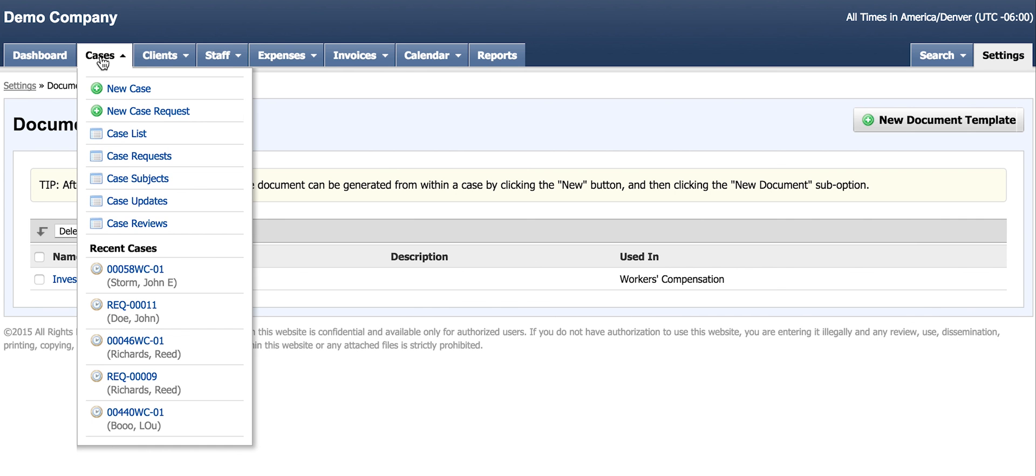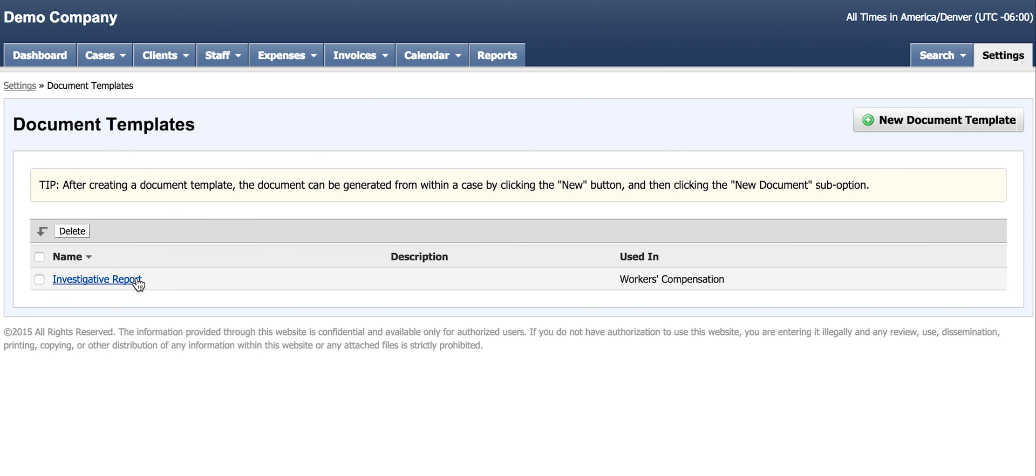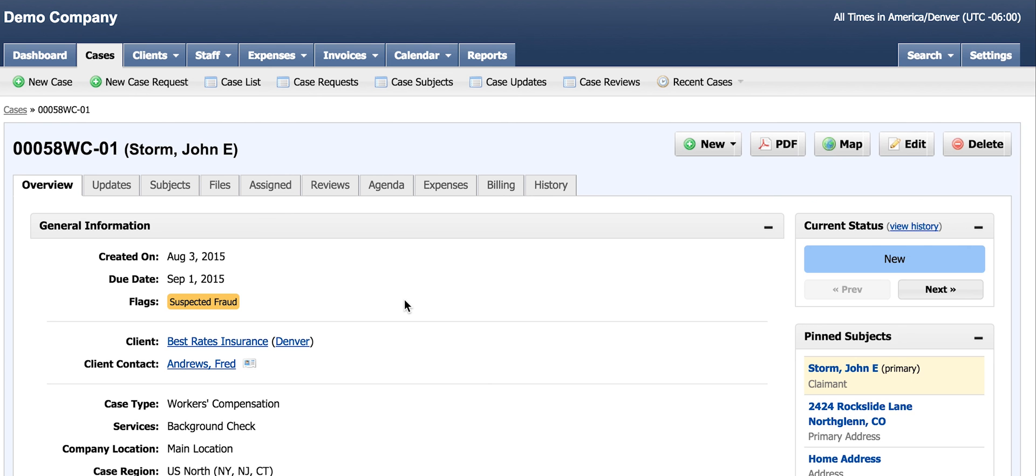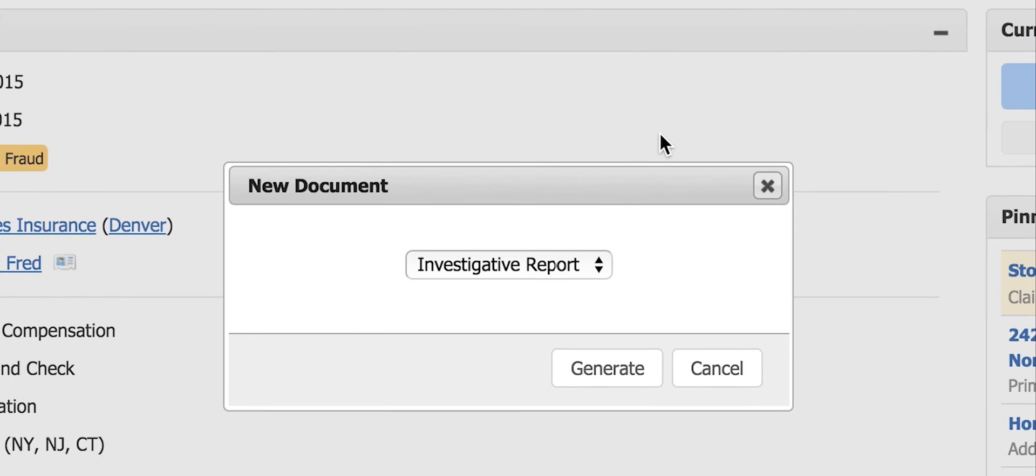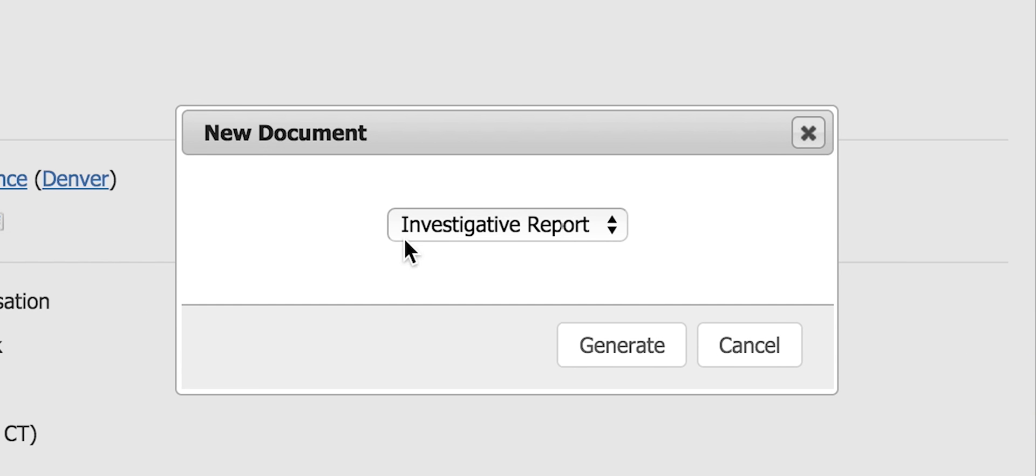Now I want to go to the workers' compensation case I have been working on. To create a new document, I click New, New Document, and select the report I have created and uploaded.